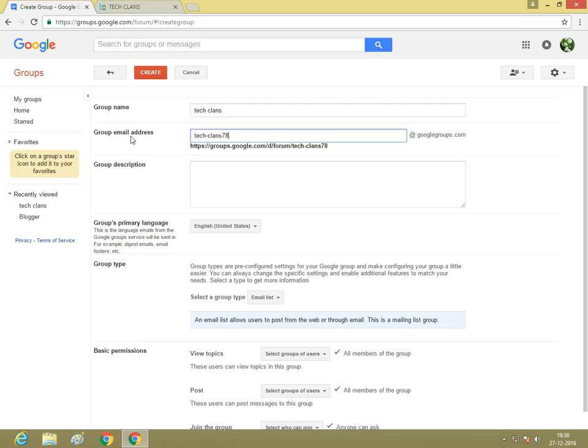This is your group email address. Do not forget it: techlands_78@googlegroups.com.